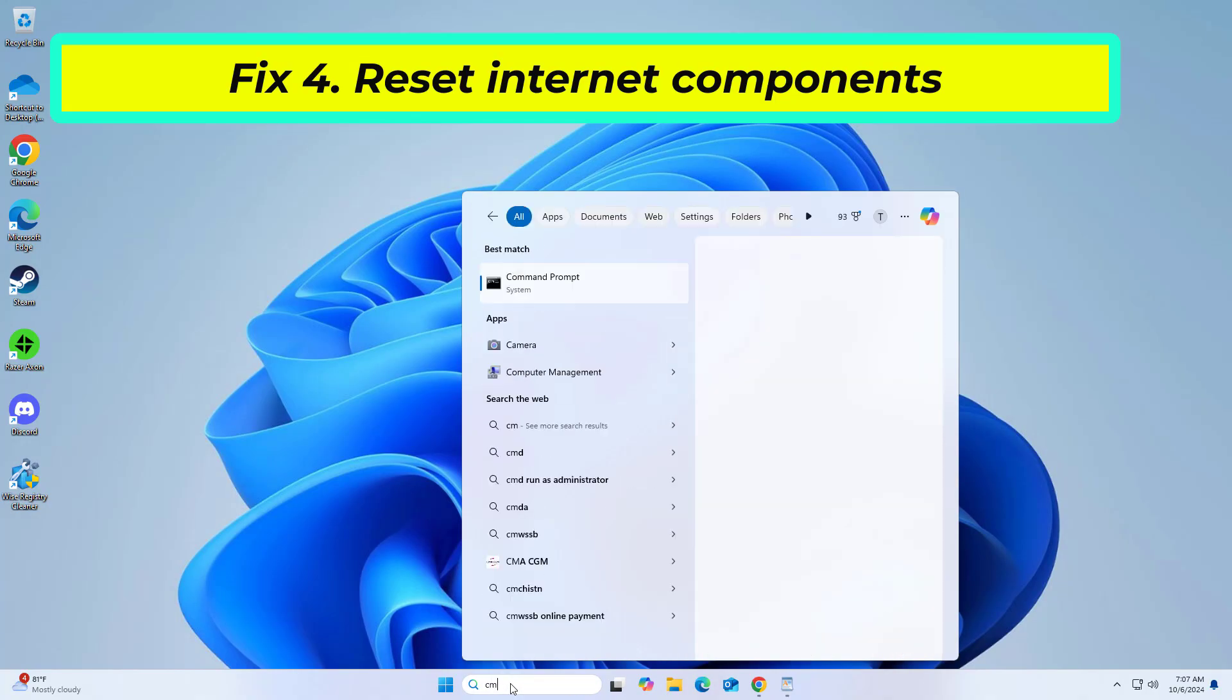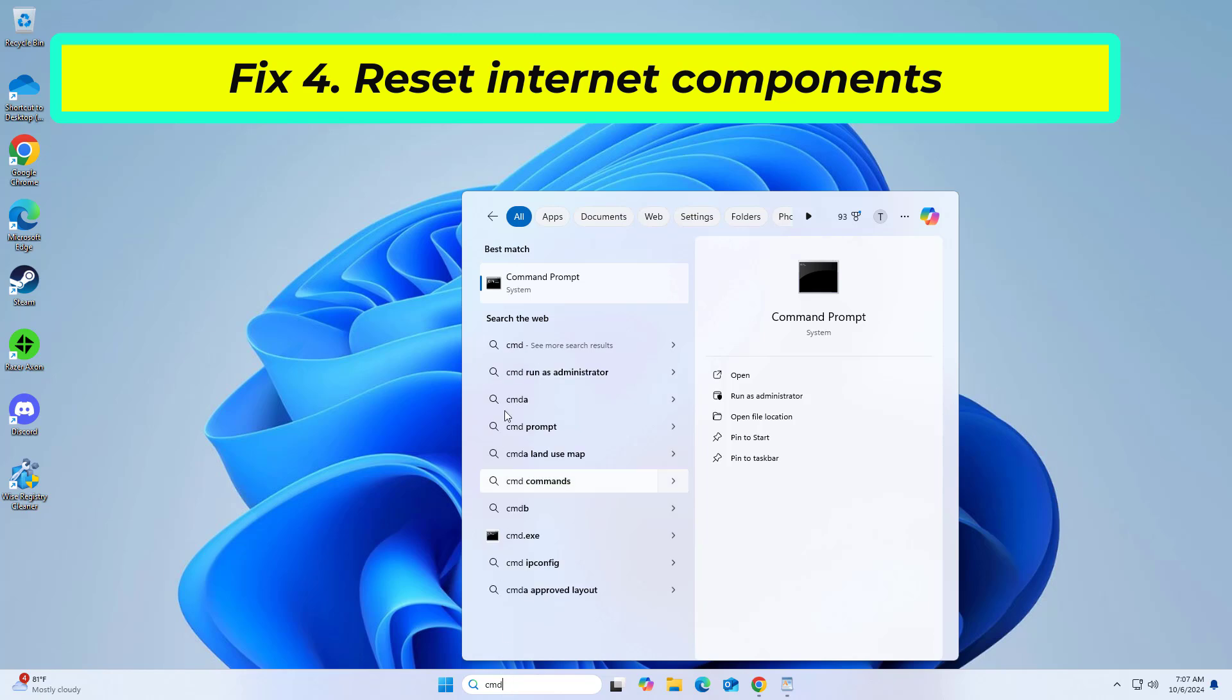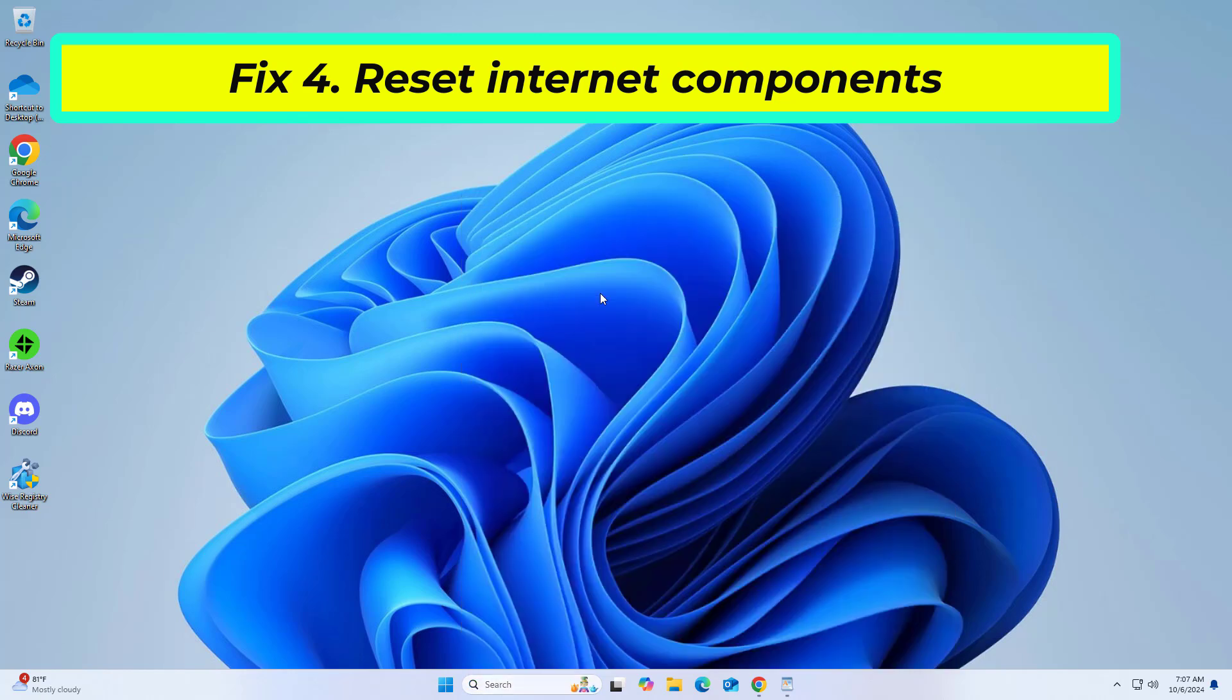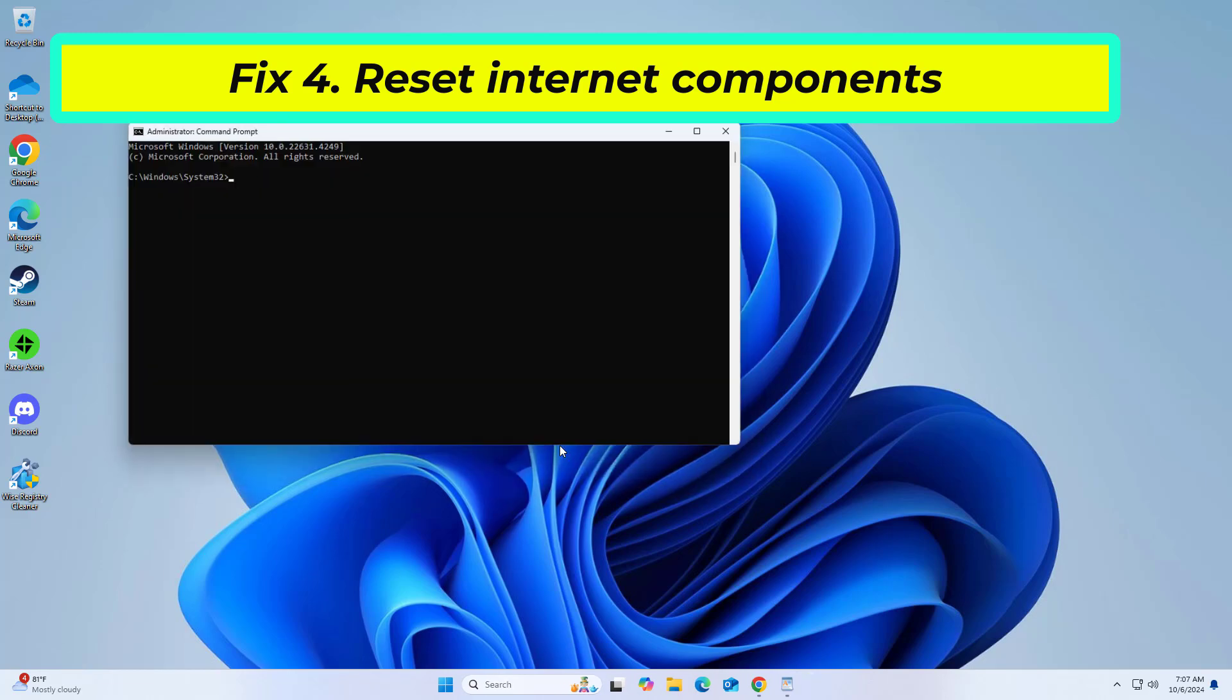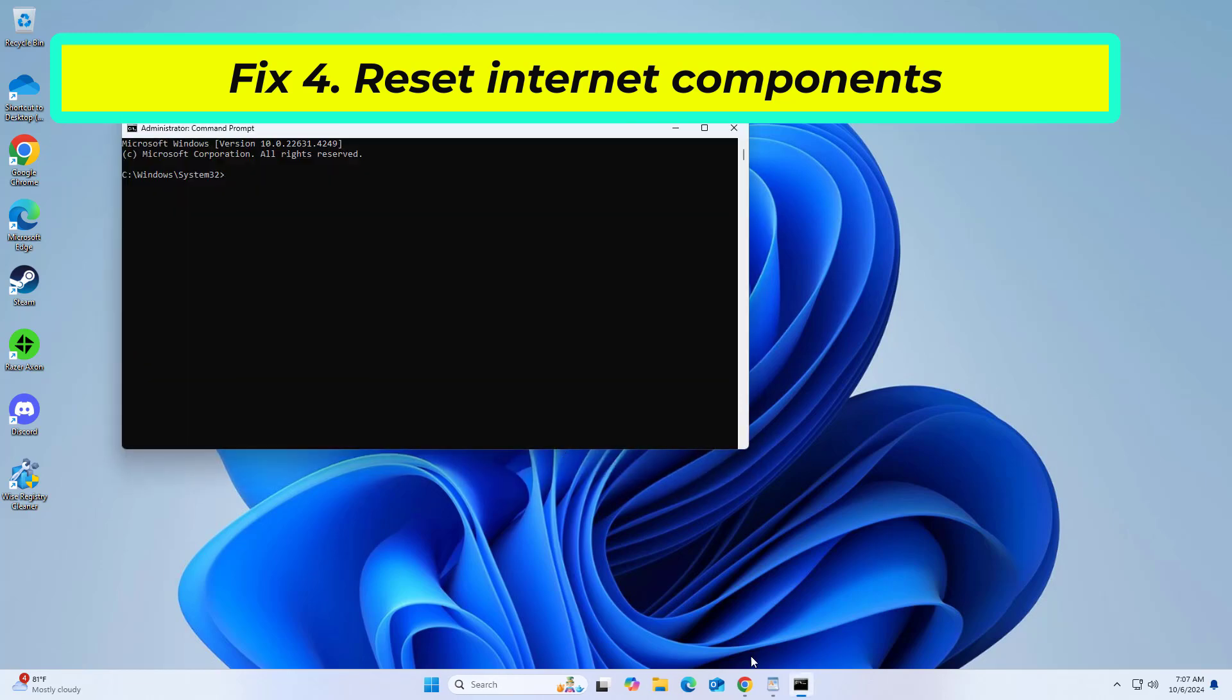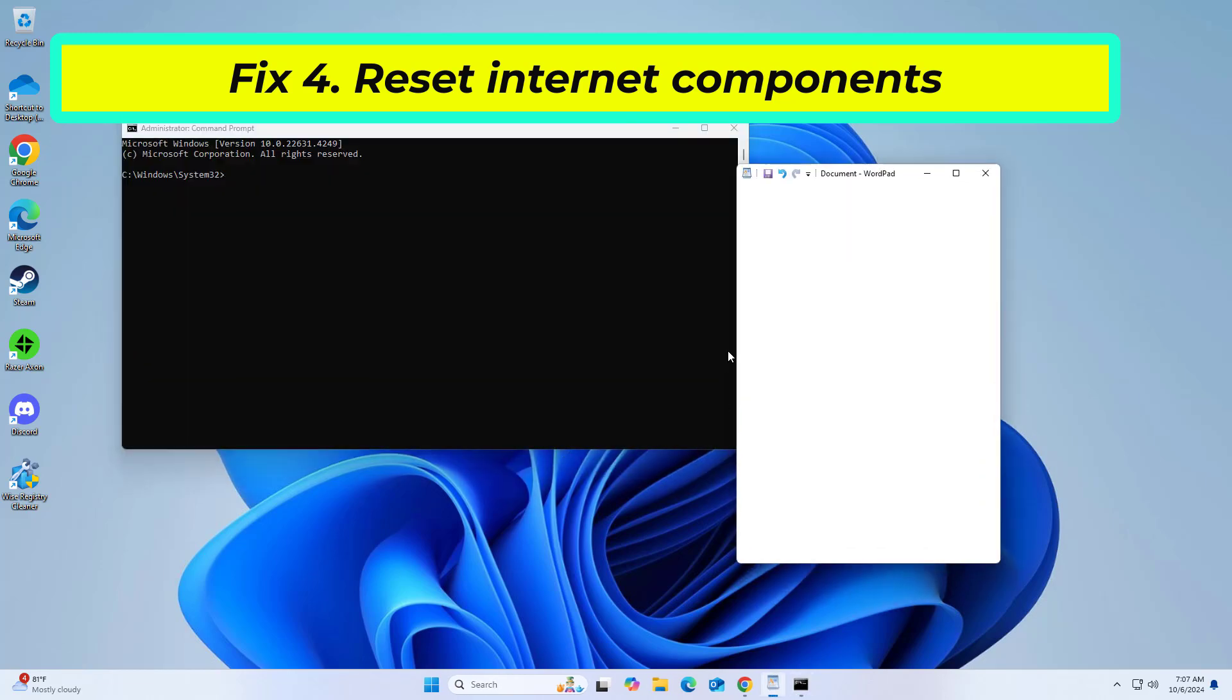Right click Command Prompt and click on Run as Administrator. Copy and paste the command that you will find in the description of this video.